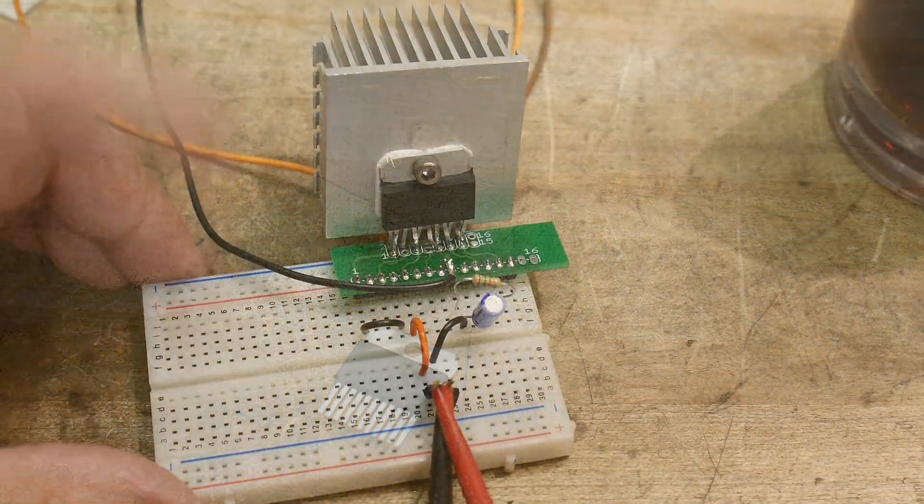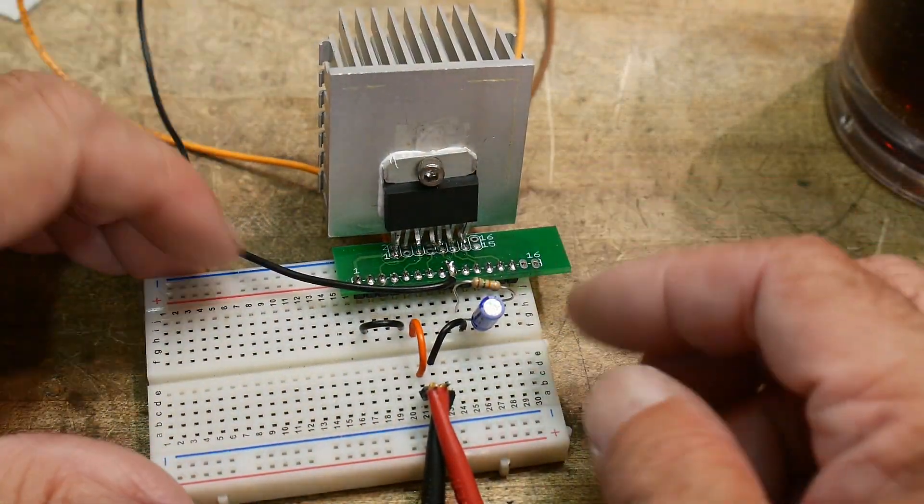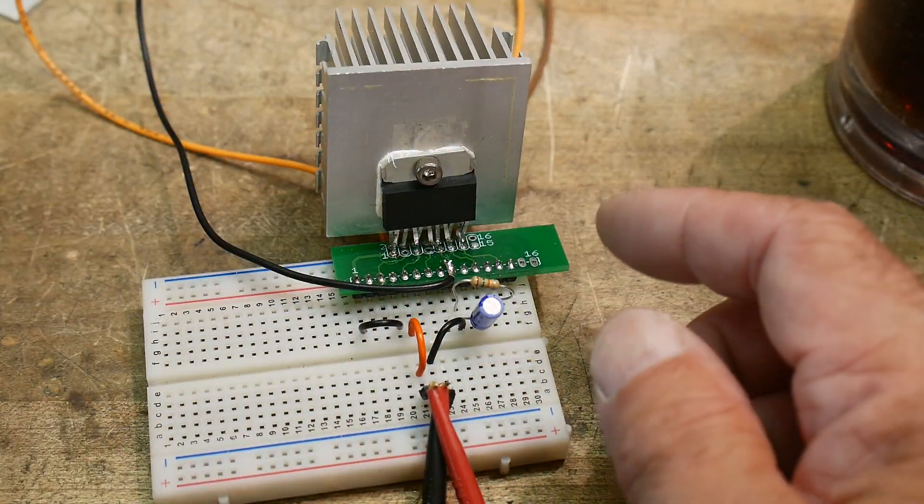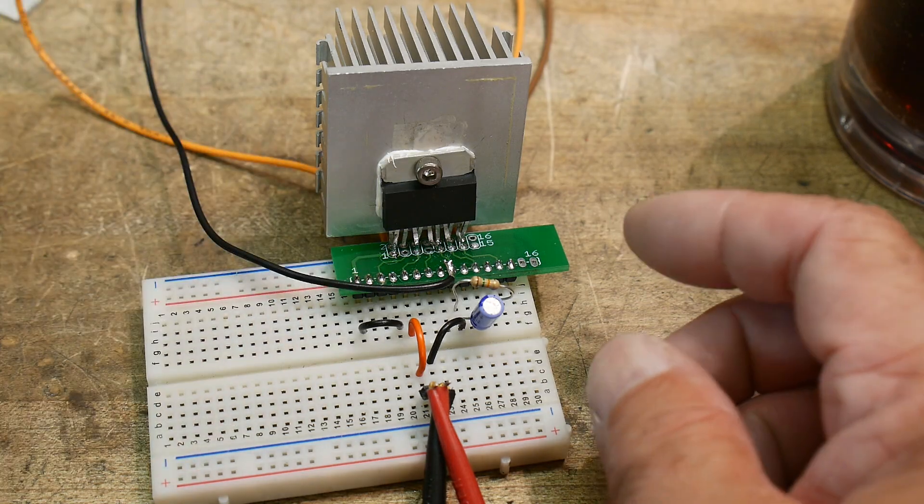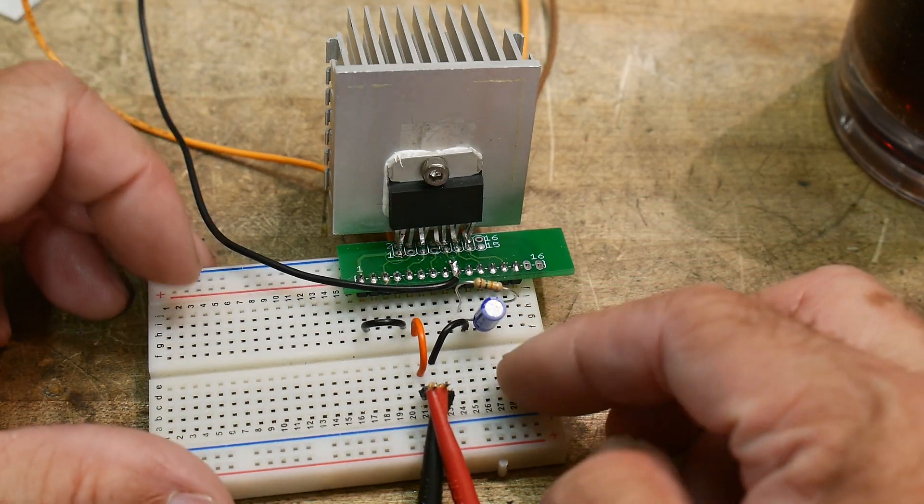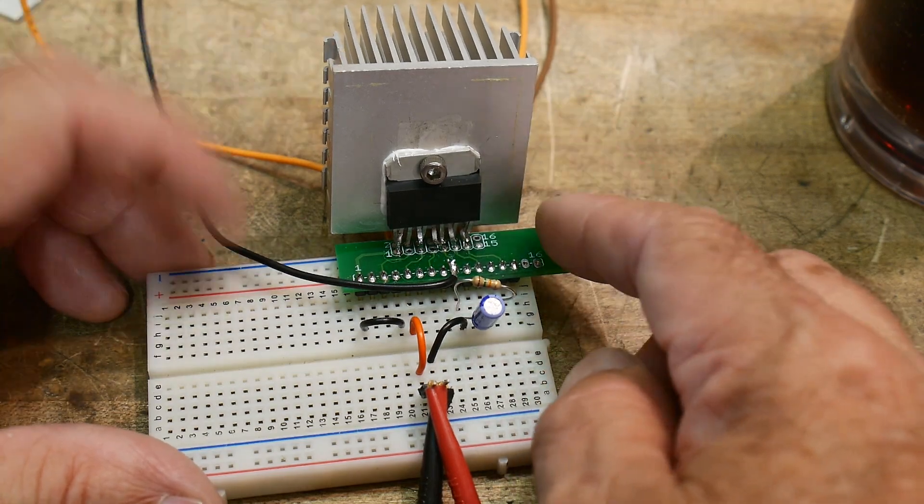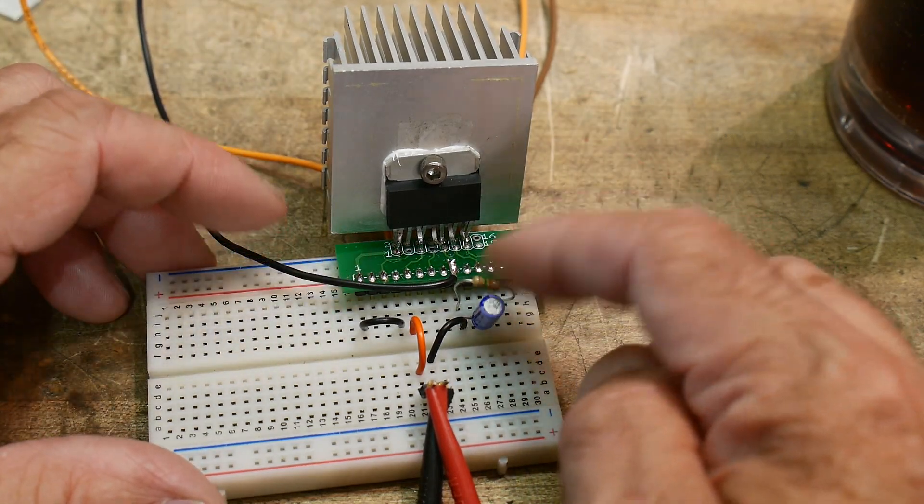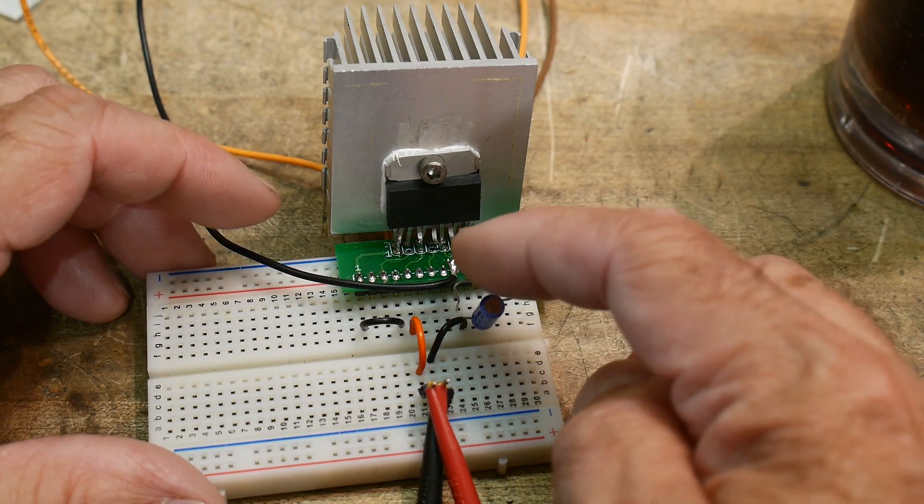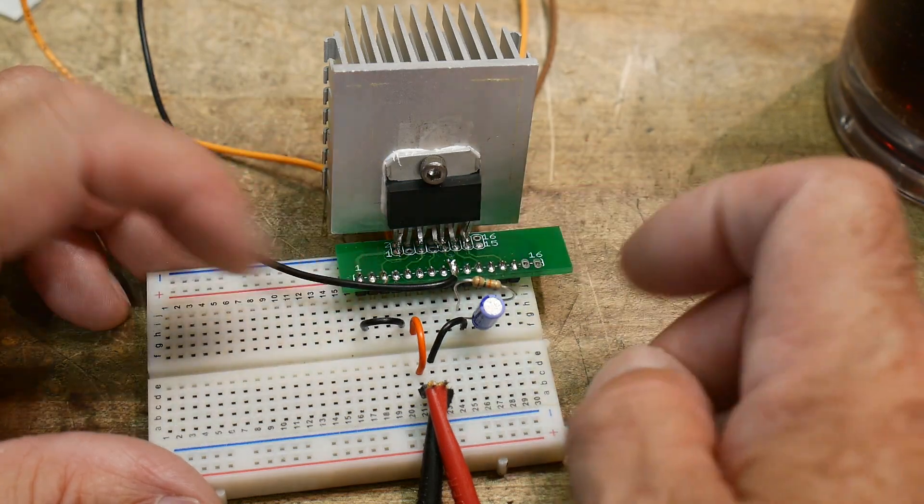All right. So, here's how I've wired up the other one. I did buy two of them. It's on a heatsink, of course.